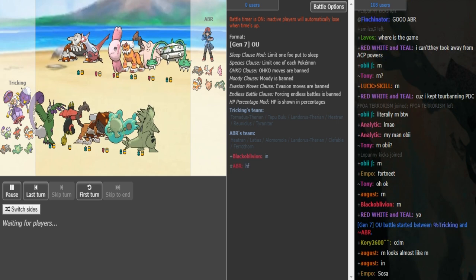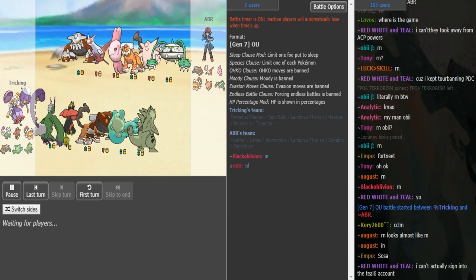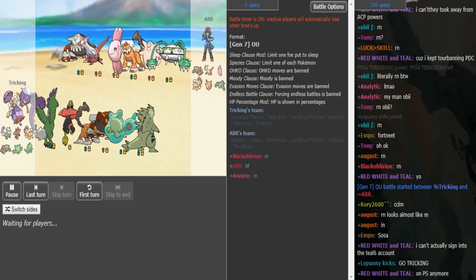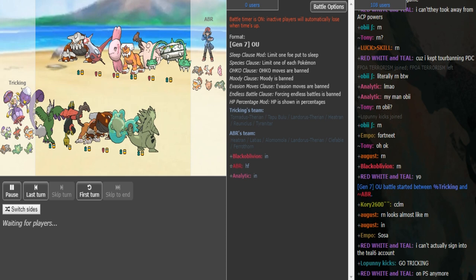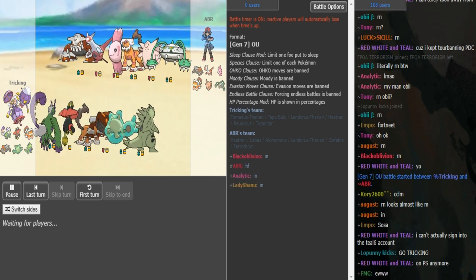What is good guys! We are with World Cup semi-finals, tricking from Team Italy versus ABR from US Northeast.